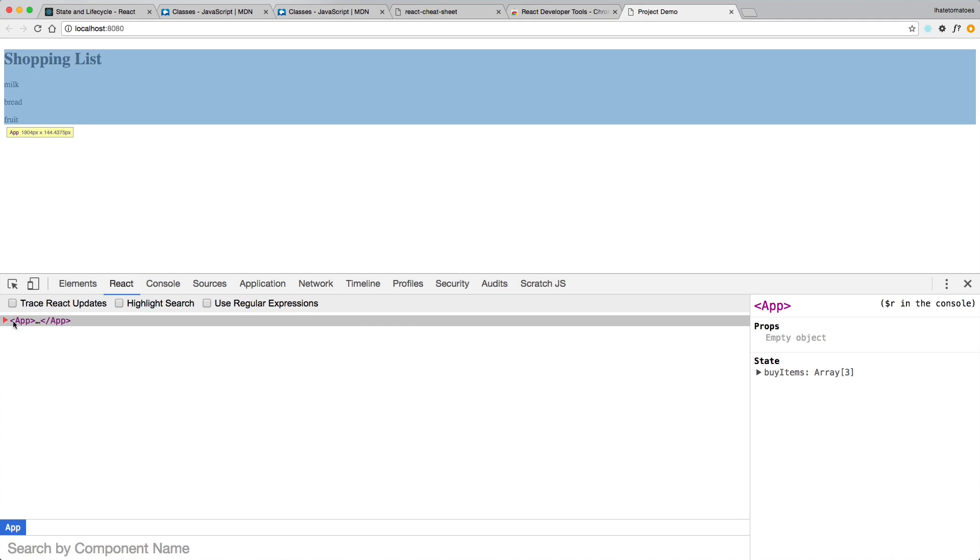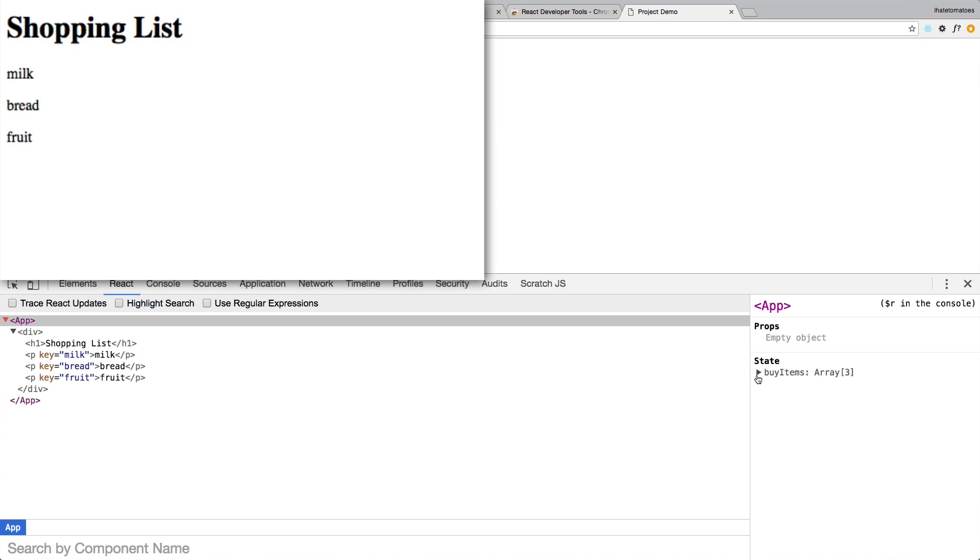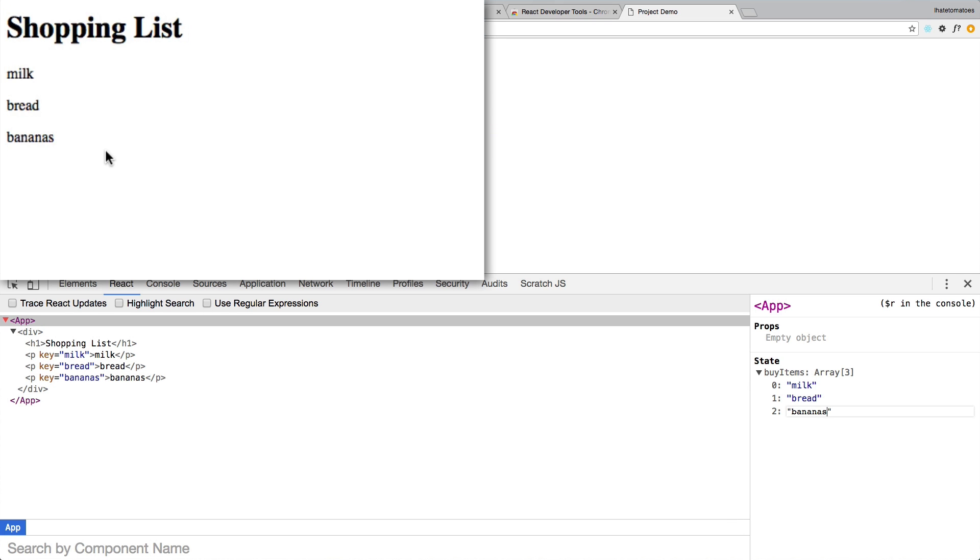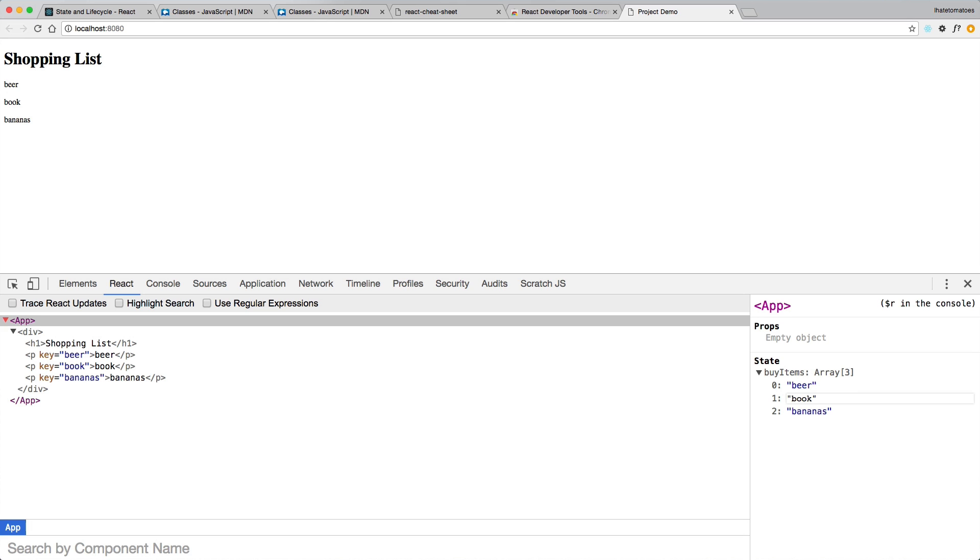We got it rendering nicely. If we go into the state and try to change one of the items to bananas, you see how React automatically detects the change and updates the DOM for us. This is the beauty of working with React and state management. Very easy, very easy to use, very powerful, and hopefully now you see how powerful the state changes are and how quickly they render in the DOM, much easier and much better, much faster than your standard jQuery DOM manipulation.